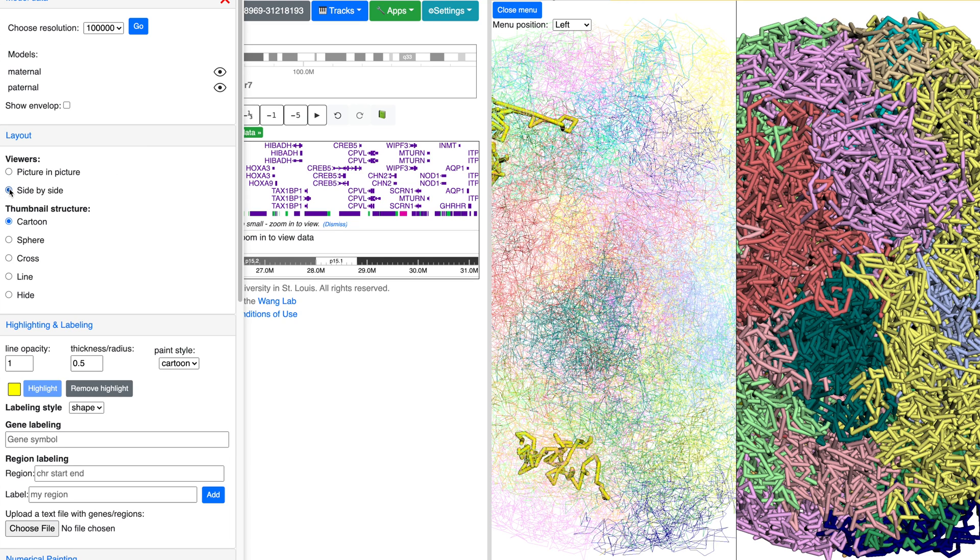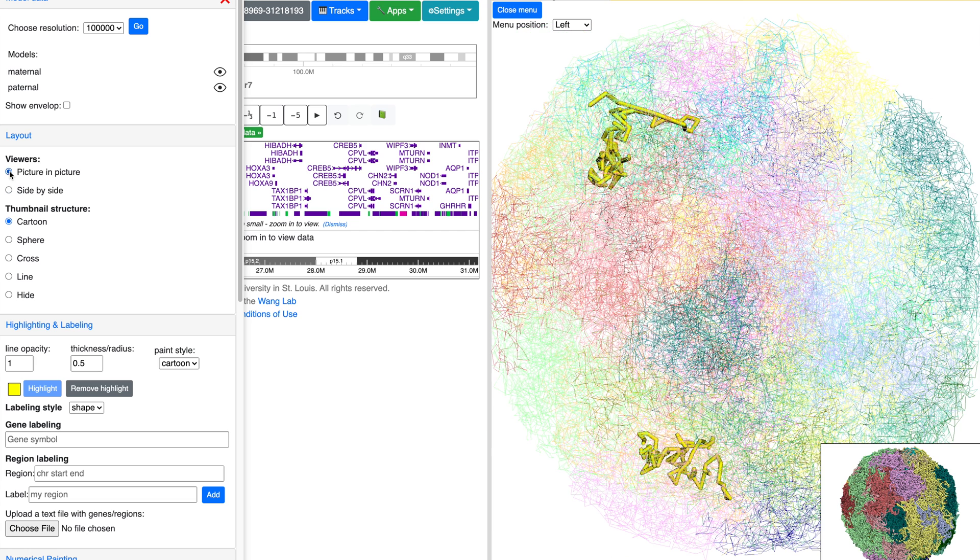To change the viewer, select Picture-in-Picture or side-by-side.